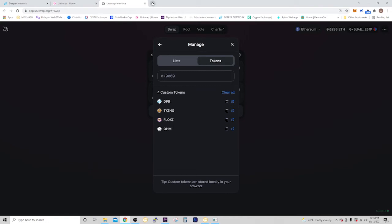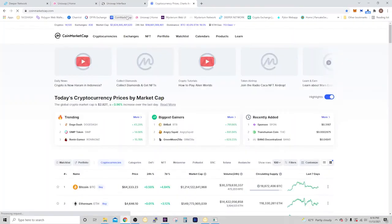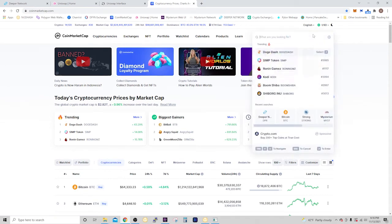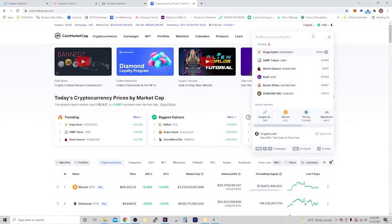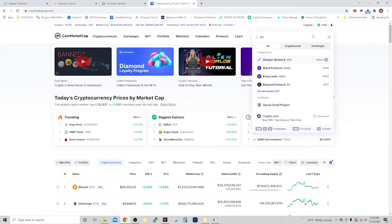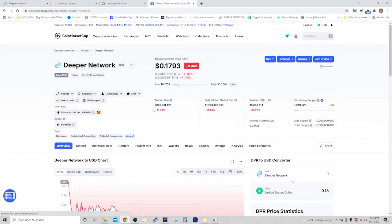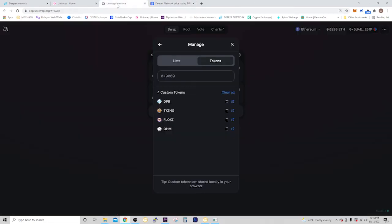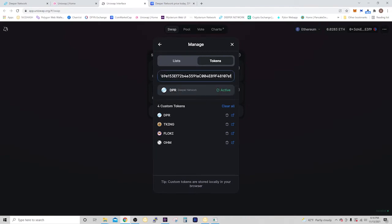And a way to get that would be to go to CoinMarketCap. Search for DPR. And right there, you're going to see Contracts. It's right there. Just go ahead and copy it. Paste it in here. And it comes up.